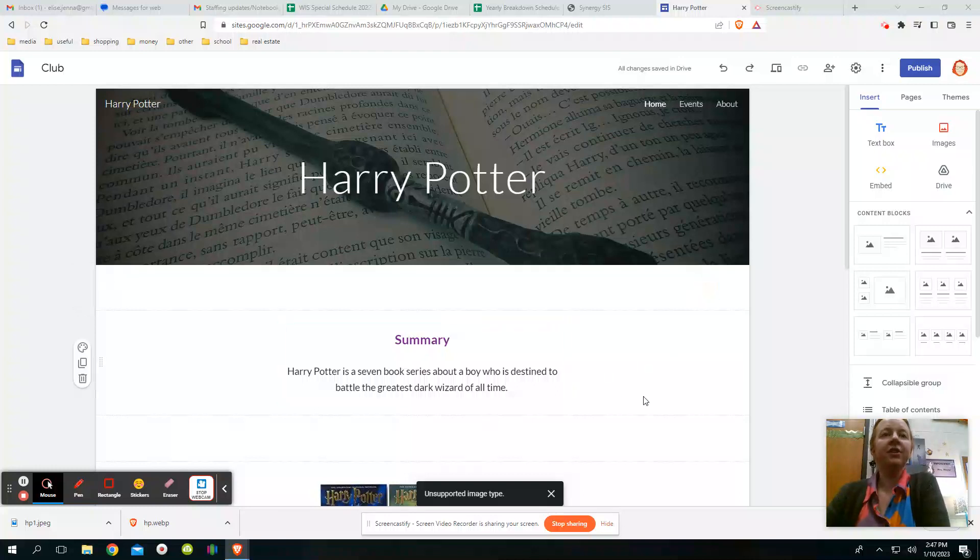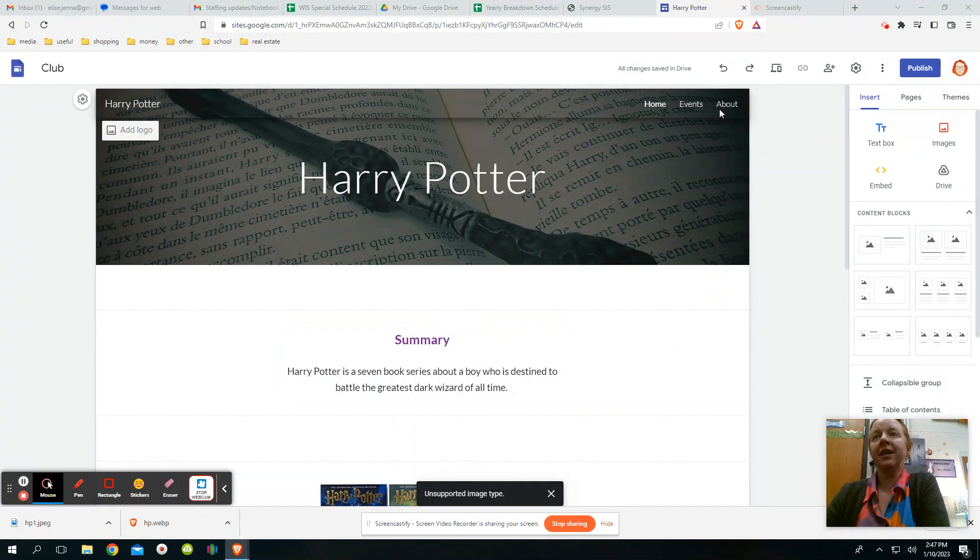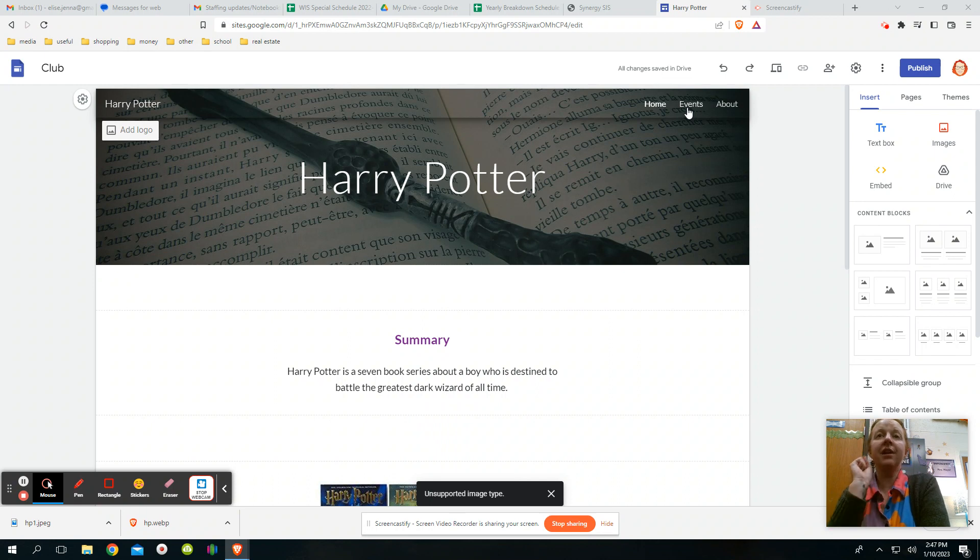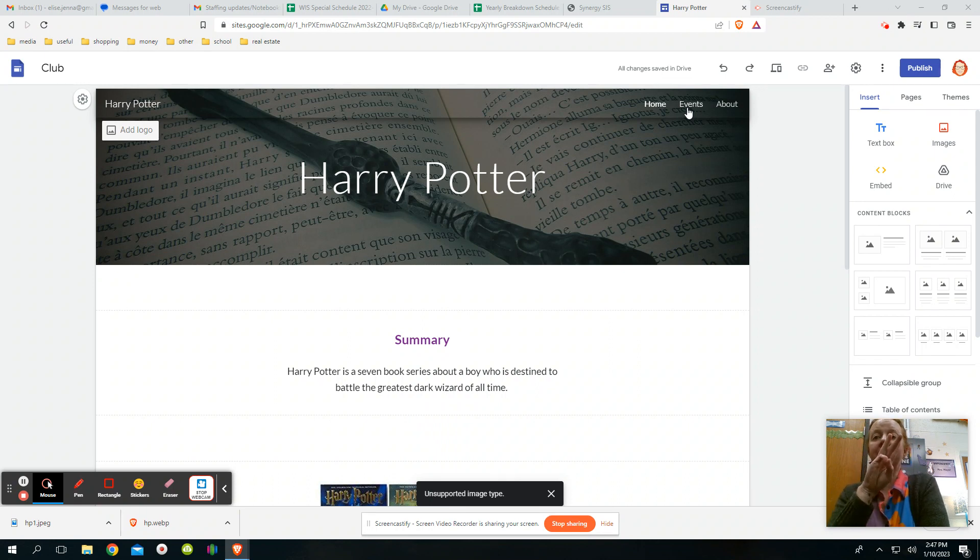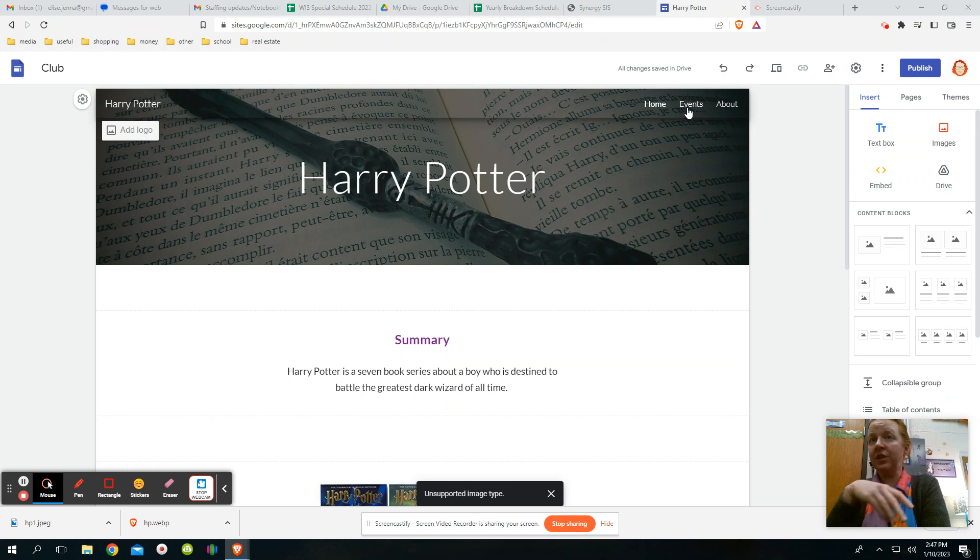Okay, our homepage is good and we are ready to work on our secondary pages. So you need to have your requirements are to have your homepage and at least two secondary pages where you're going to go into more detail.